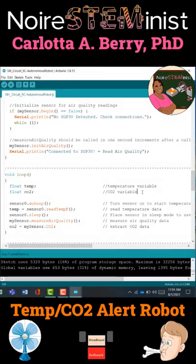Next we are going to turn on our sensors by using sensor0.wakeup, then temperature equals sensor0.readTemperature in Fahrenheit values, and then put sensor0 back to sleep. Then we call mySensor.measureAirQuality for our SGP30 sensor.